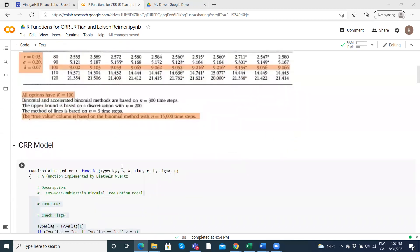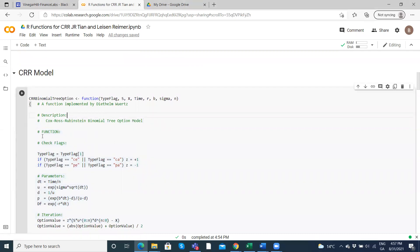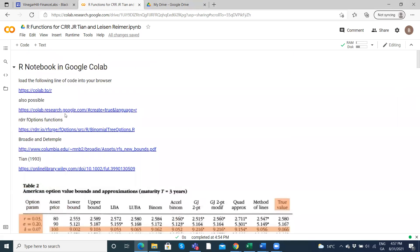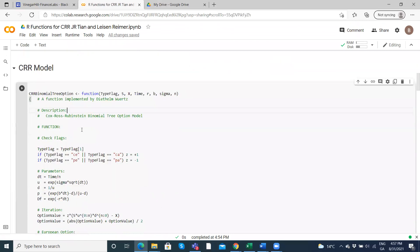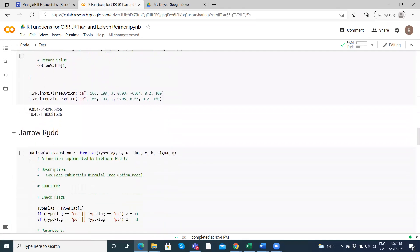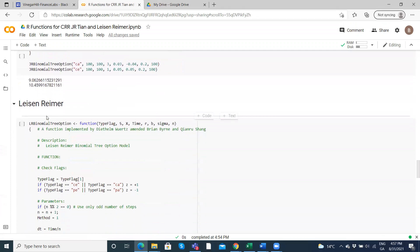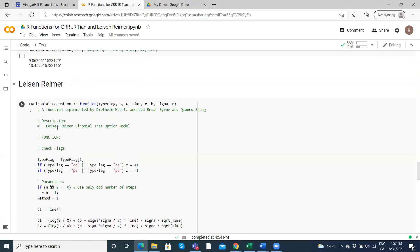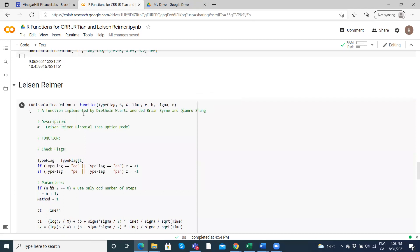I've taken code from fOptions — I've left the link here so you can follow through to an explanation of the source code. The three models originally provided there were Cox-Ross-Rubinstein, Tian, and Jarrow-Rudd, and we subsequently made small minor changes so that it would also estimate the Leisen-Reimer binomial option tree.